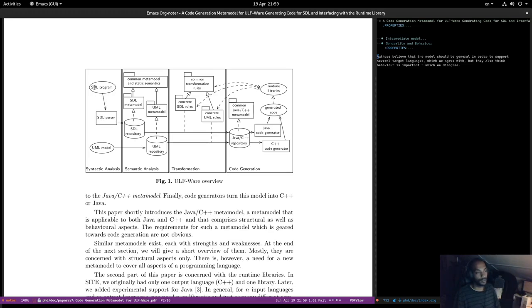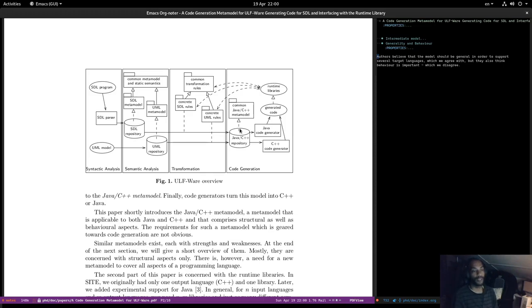Interestingly, we also have a UML model coming in. There's an STL meta model and a UML meta model, both belonging to a common meta-meta model. These go into two separate repositories for semantic analysis. Then there are concrete rules for UML and STL, plus common rules, and eventually everything is pushed to a Java/C++ repository. There's a common Java/C++ meta model — this is an intermediate meta model equivalent to what we call a logical model. Generated code uses runtime libraries; in our world this is a platform definition model.